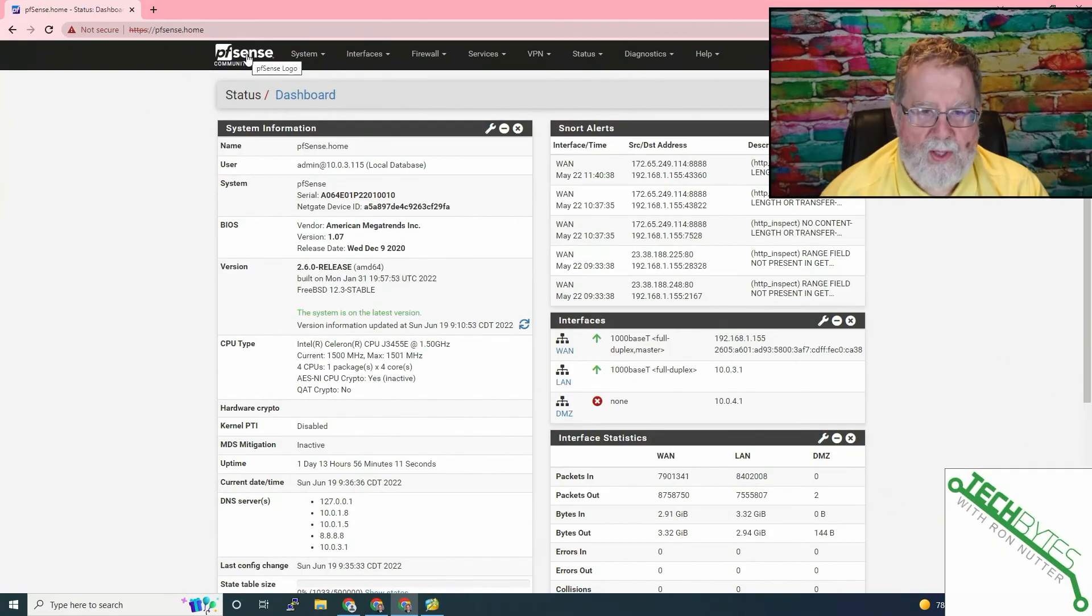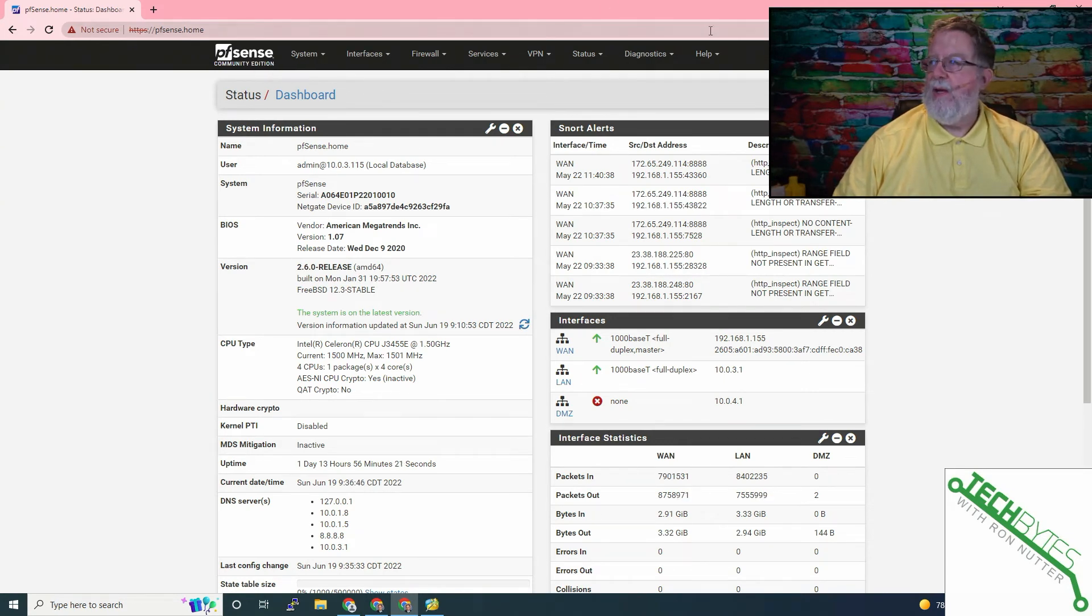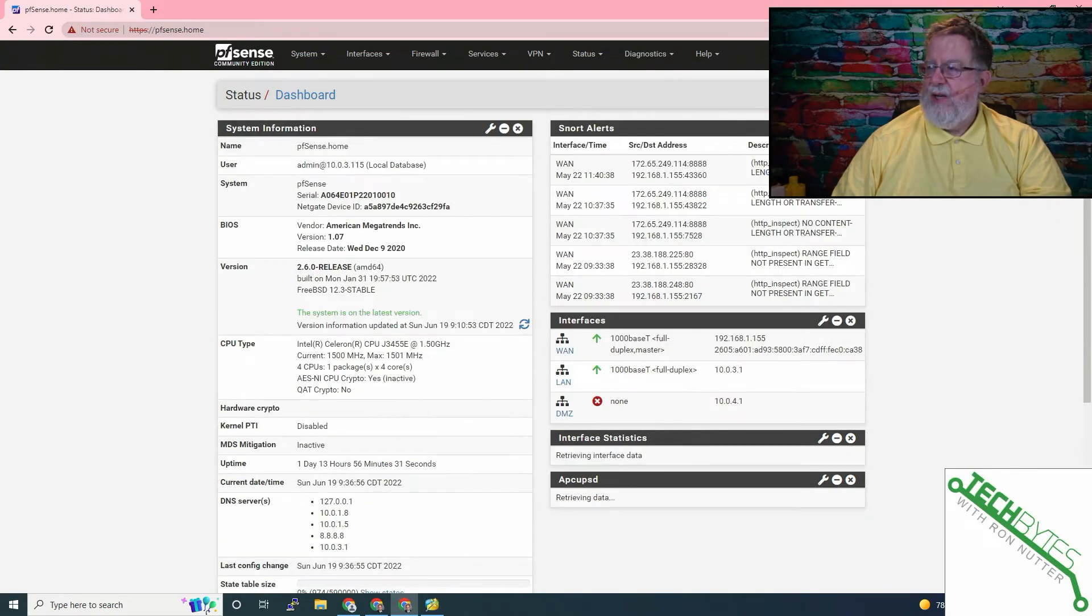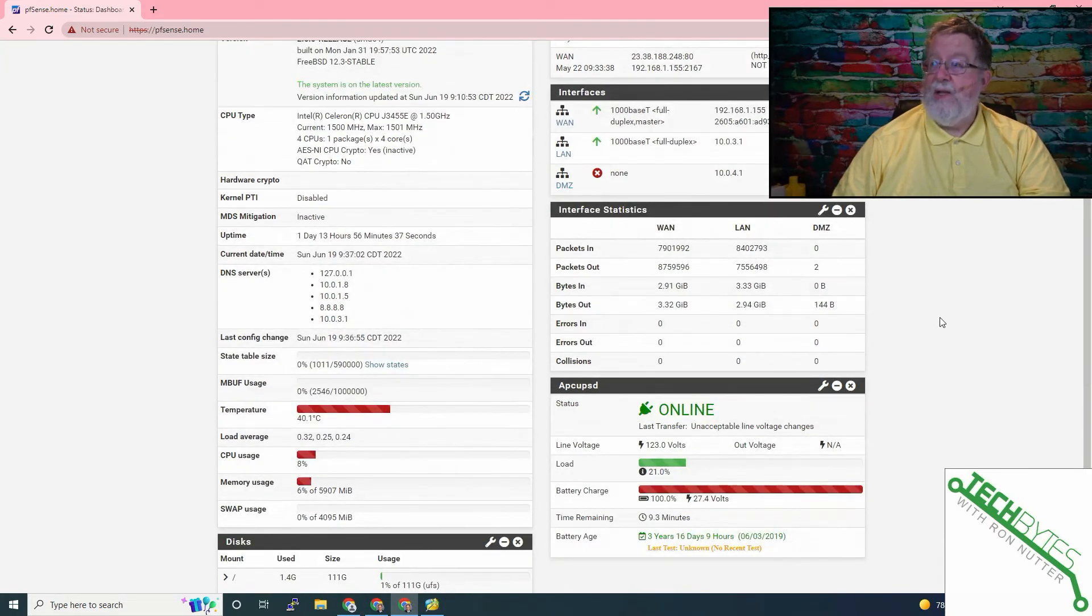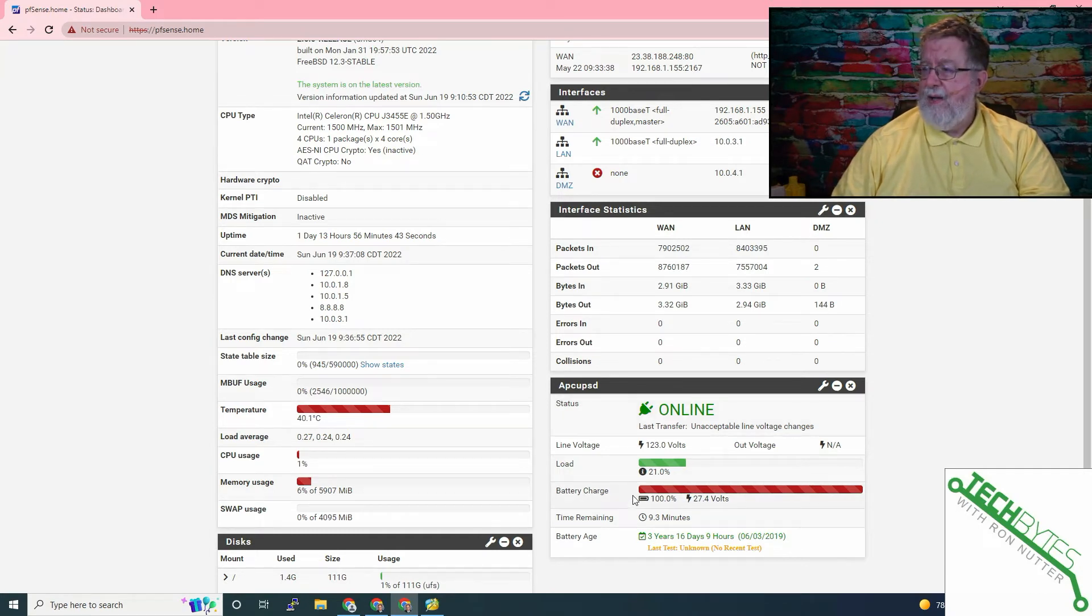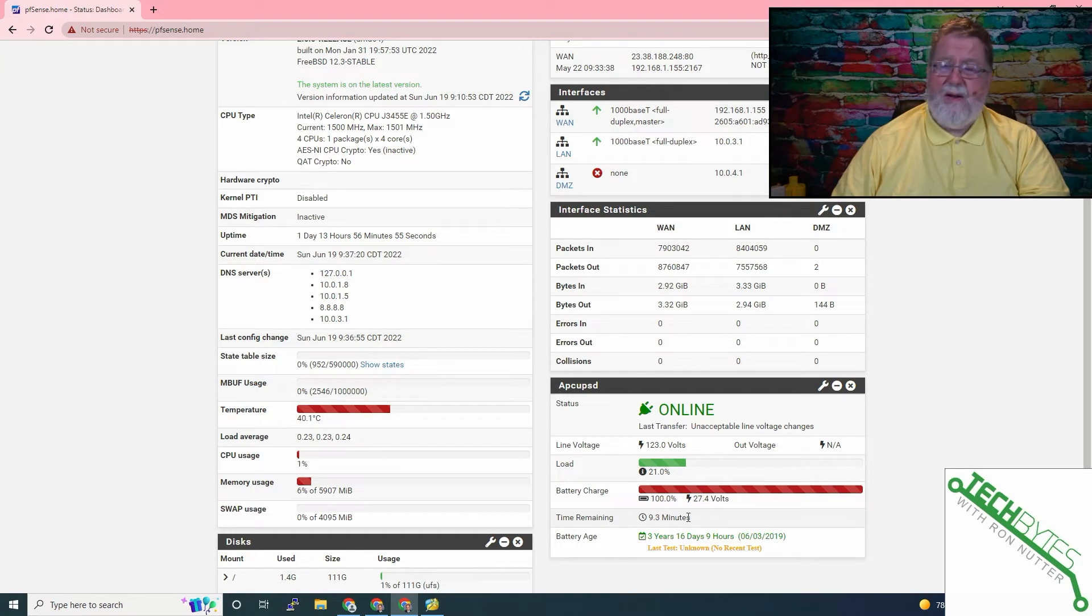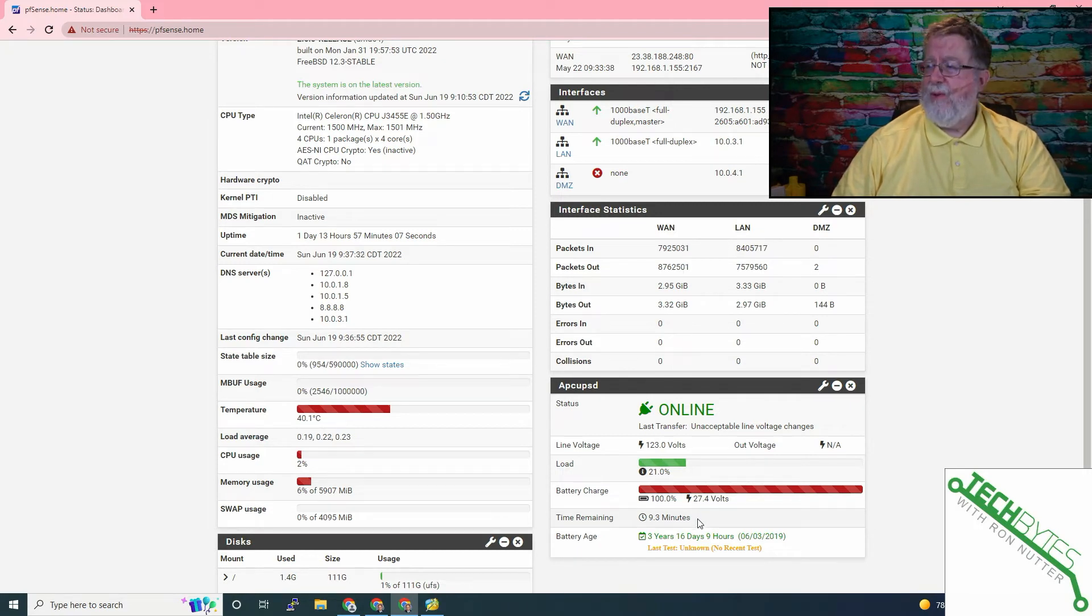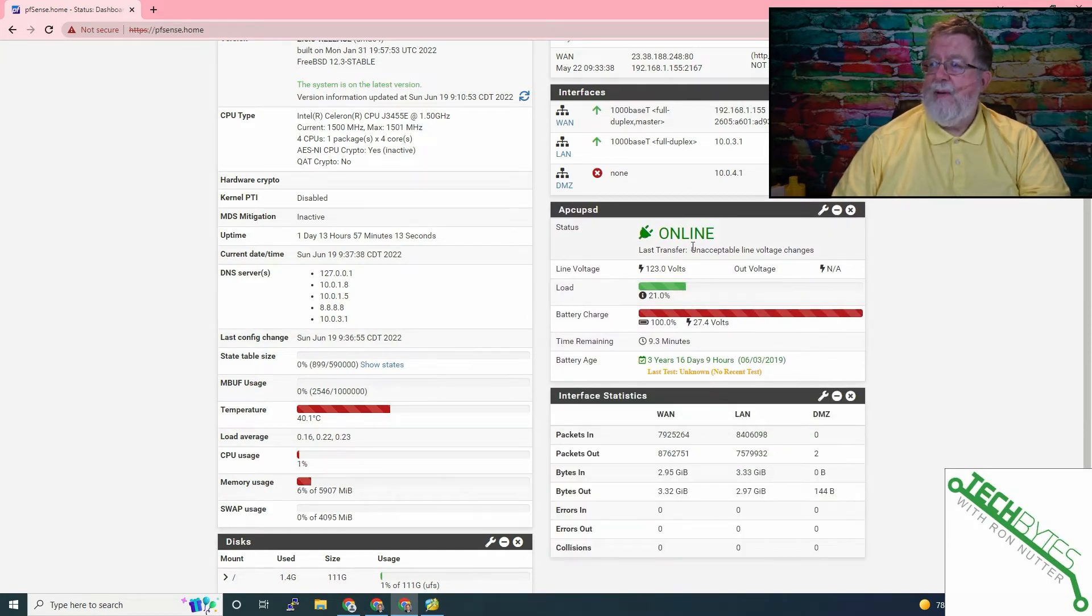One thing you will want to do is set up the APCUPSD widget on your dashboard. We'll click the plus sign and then we will click on APCUPSD. It'll take just a second to come up because it's going to go talk to it. Now it's a good sign when it says online. Low battery voltage says the battery is not fully charged yet, or you may have a problem with the battery.